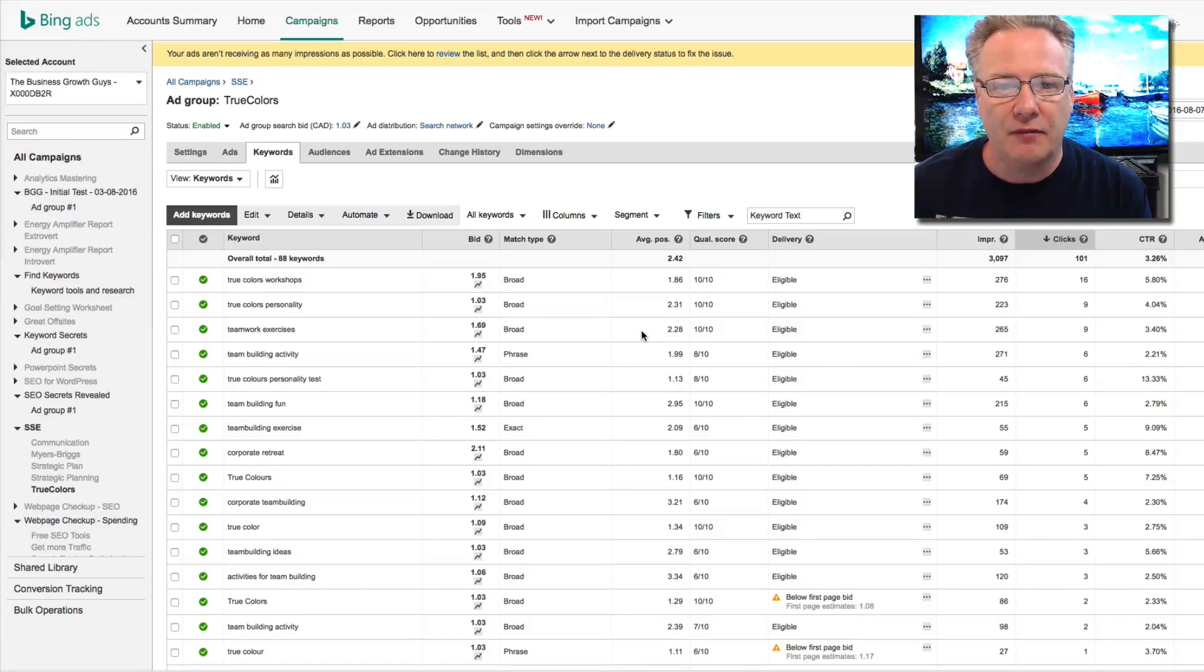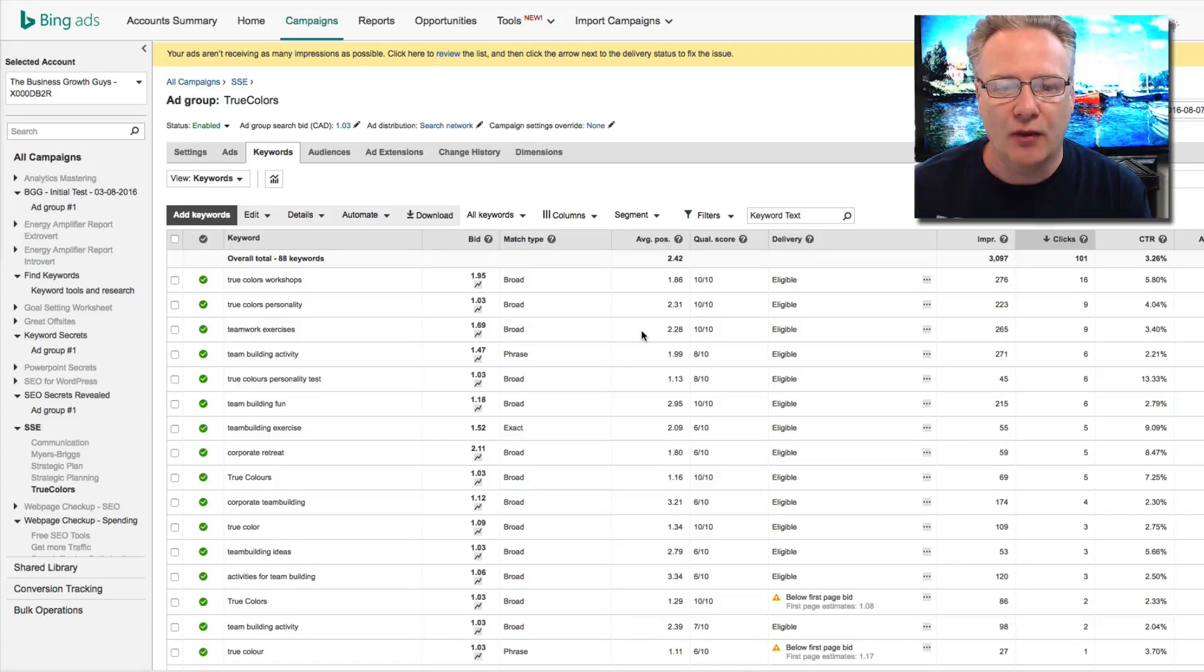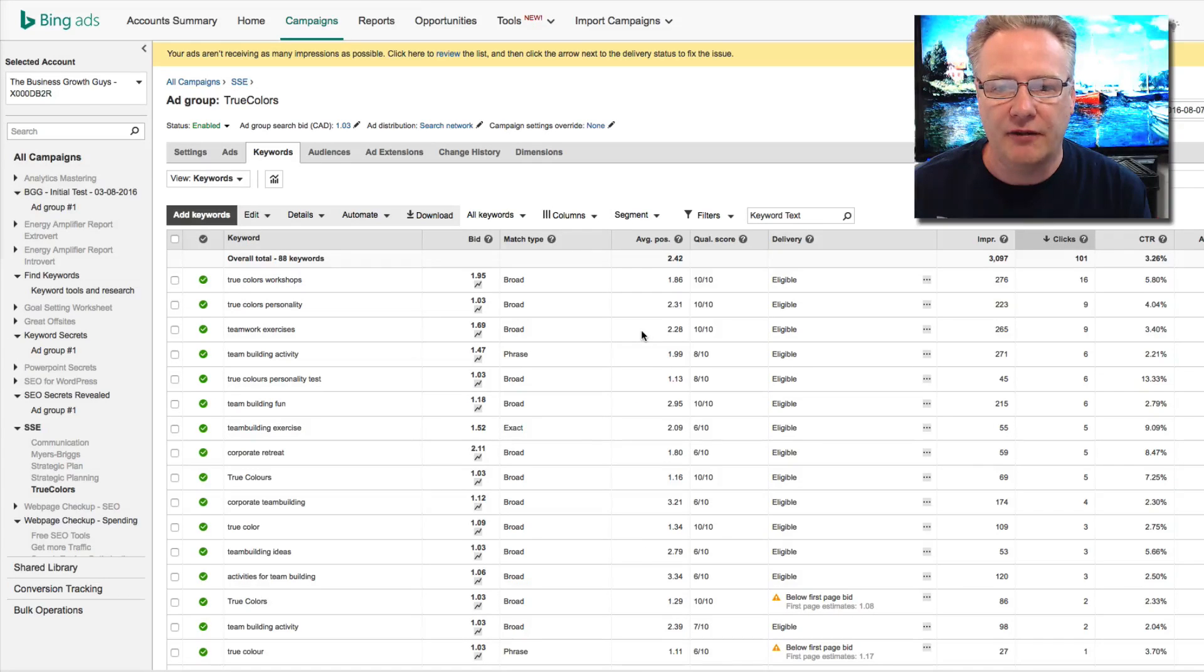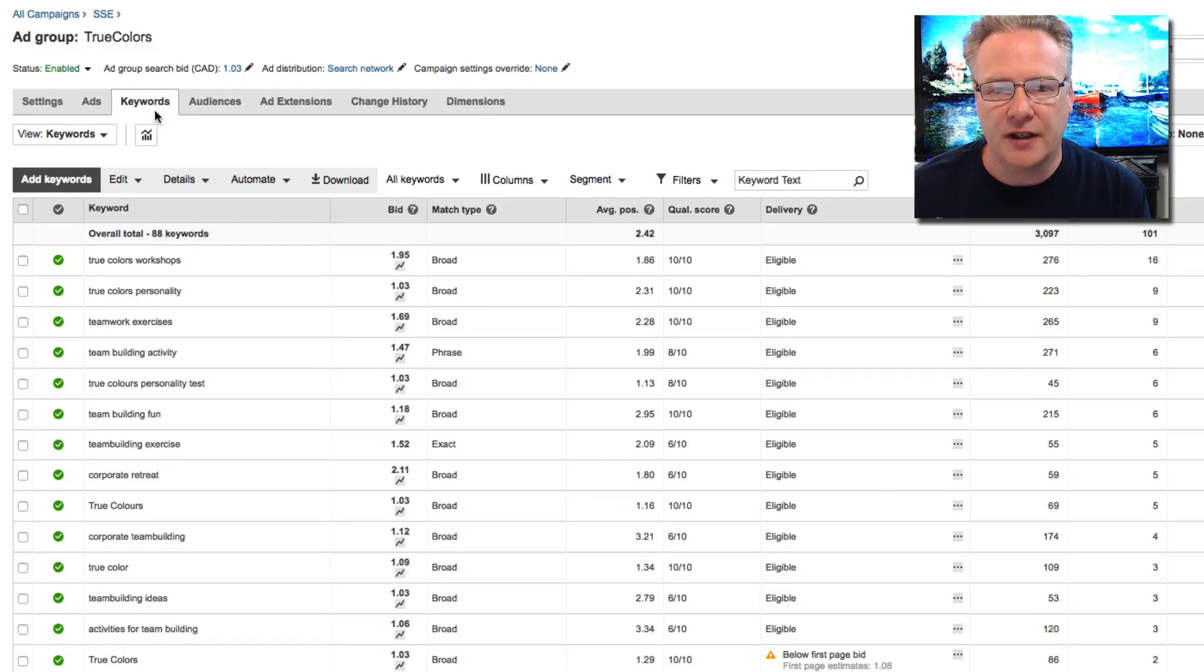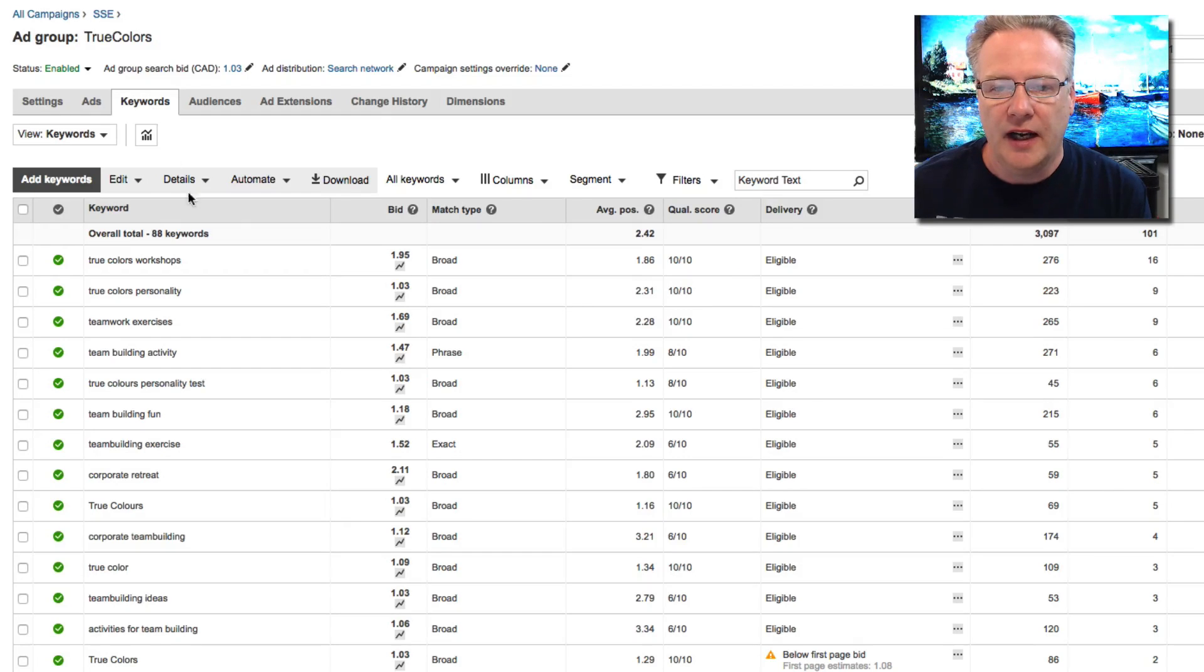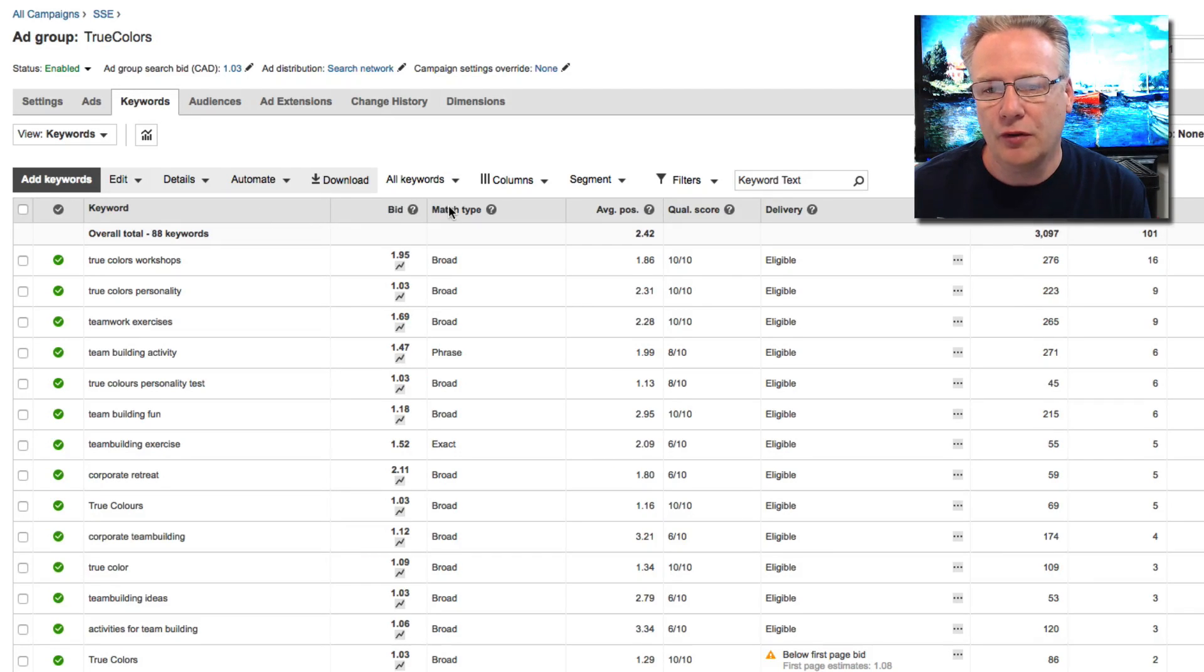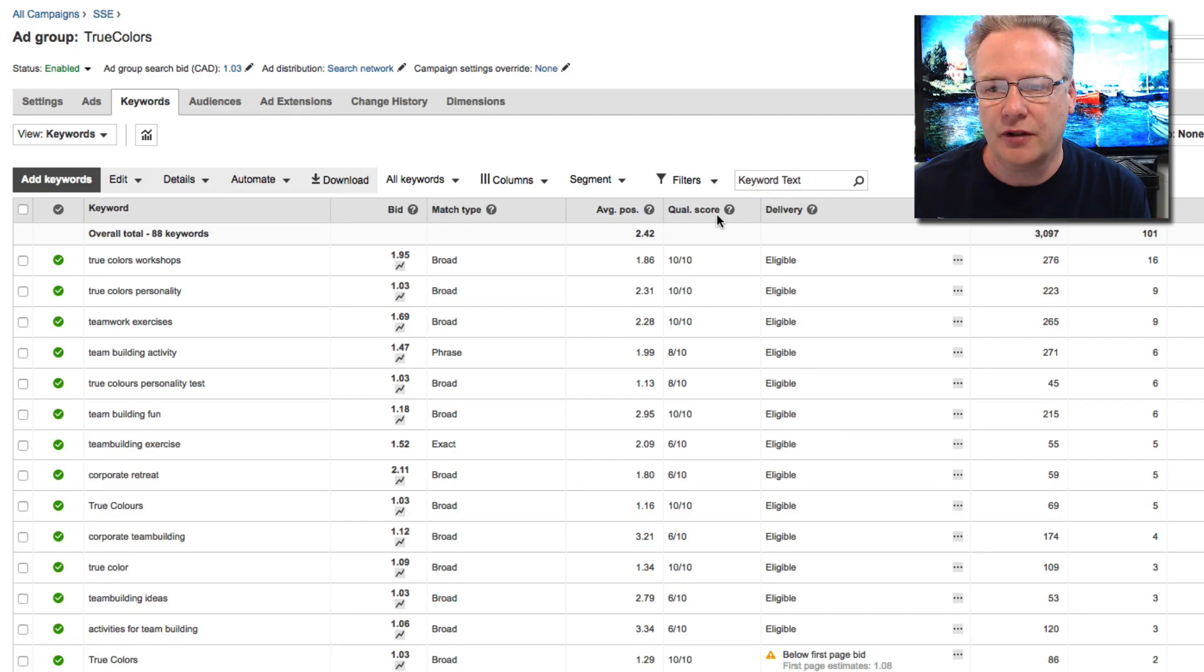So I've got Bing ads open here and I'm working on my True Colors advertising and you can see that I've got the keywords tab highlighted. In the fourth or fifth column over is quality score.